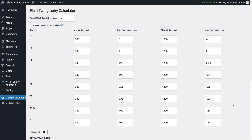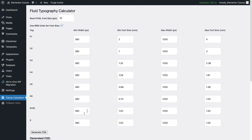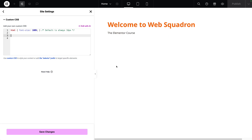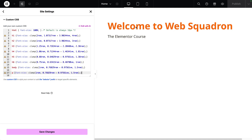Remember our clamp calculator available after activating the code snippets. I've got a range of values: H1 goes from 2 REM on mobile to 4 REM on desktop, H2 goes from 1 REM up to 3 on desktop, and paragraph goes from 1 REM to 1.5. I'm going to hit generate CSS. Rather than copying only part of the code, I'll pick up all of it, paste it back on our page. You'll notice the H1 has grown to 4 REM and the paragraph has grown to 1.5 REM.